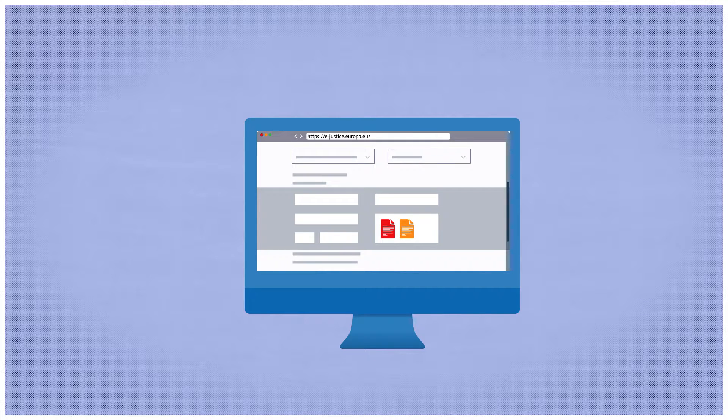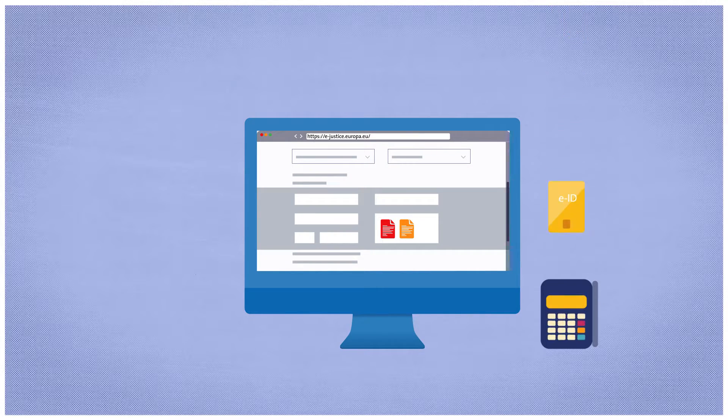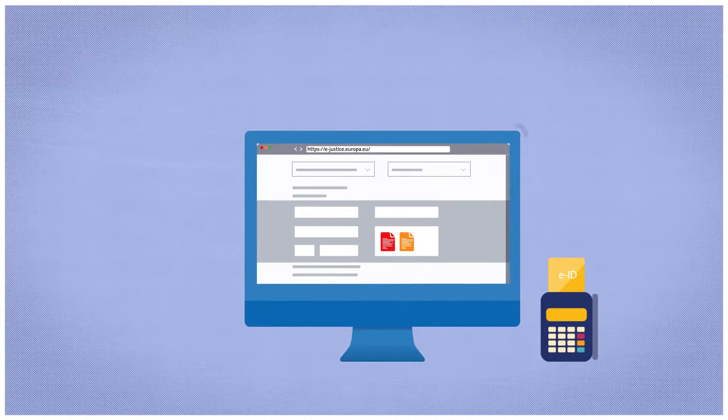As soon as he has completed the form, Lyon signs it electronically. Now he can send the claim.